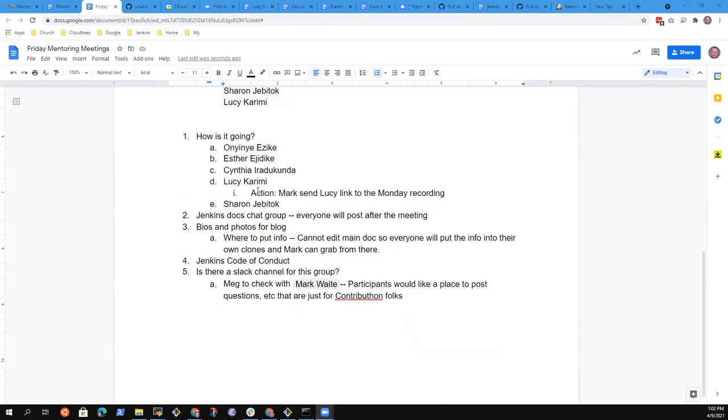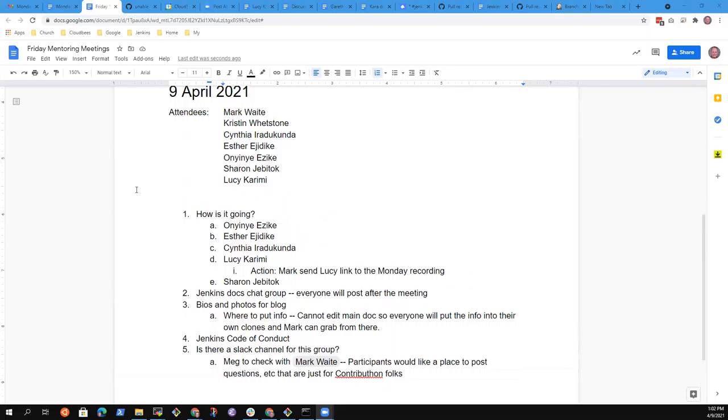Welcome to Jenkins Documentation and Development Mentoring for She Code Africa Contributon. Onyine and Esther, we're grateful to have you both here. Kristen is joining as well. We're being recorded. Be kind to each other and we'll go ahead. So what I'm going to do is share my screen and we'll use that as a way to outline our agenda and be sure we agree on and choose the right topics.